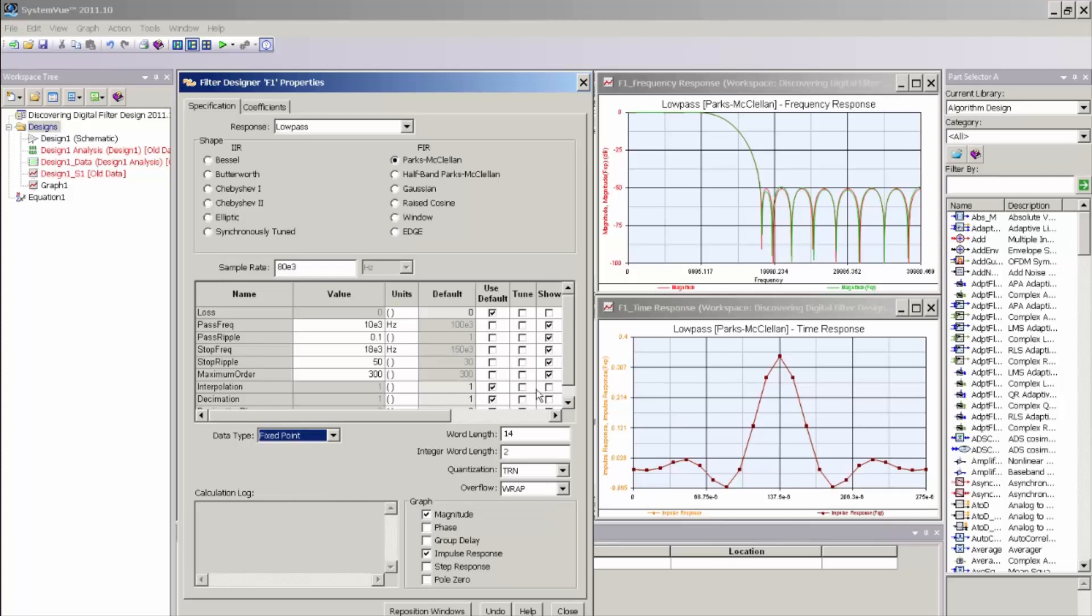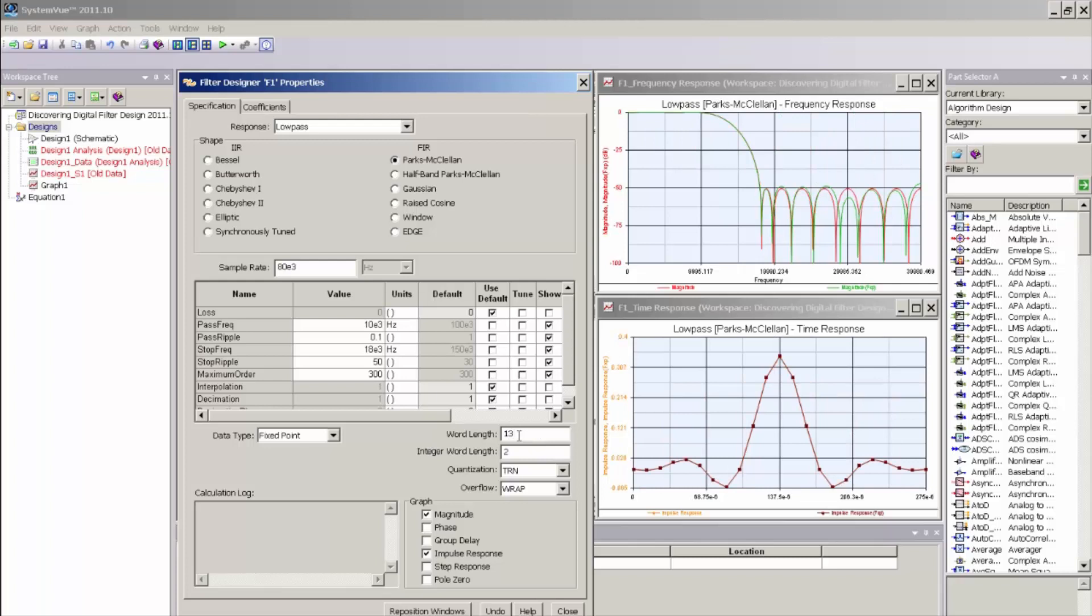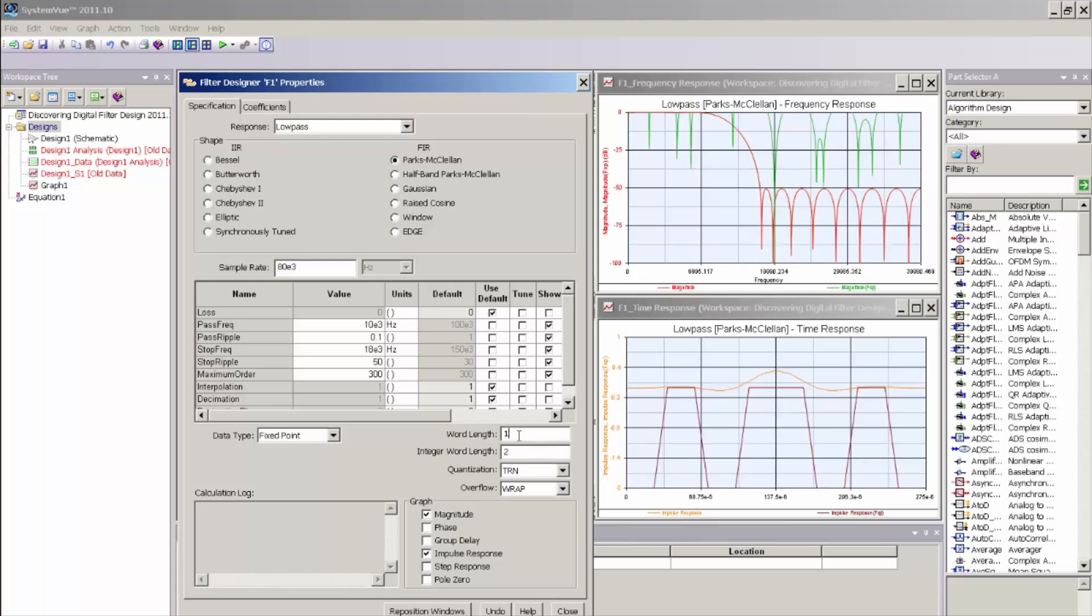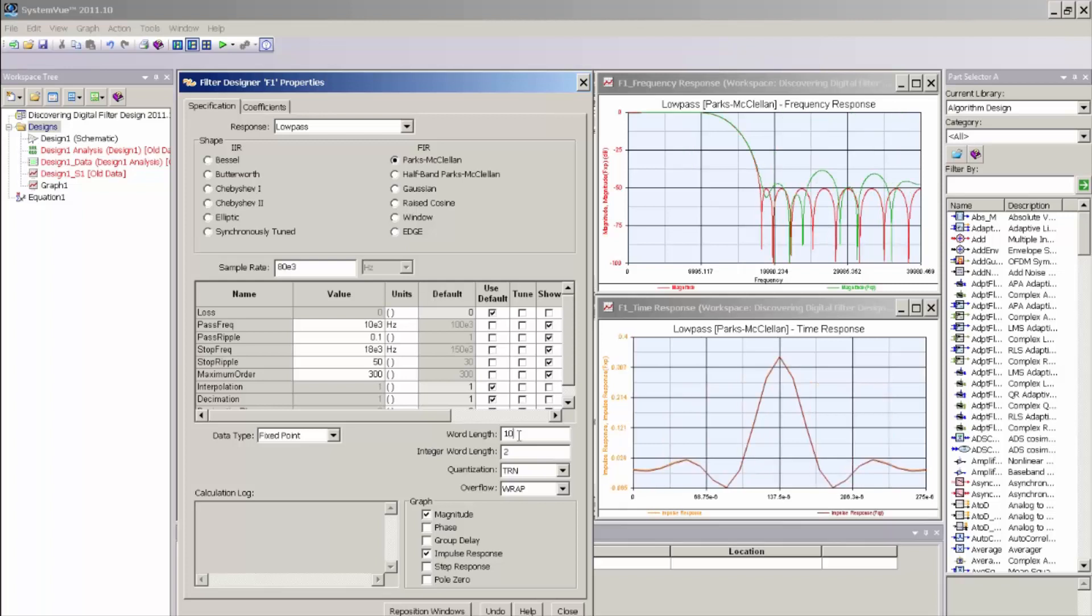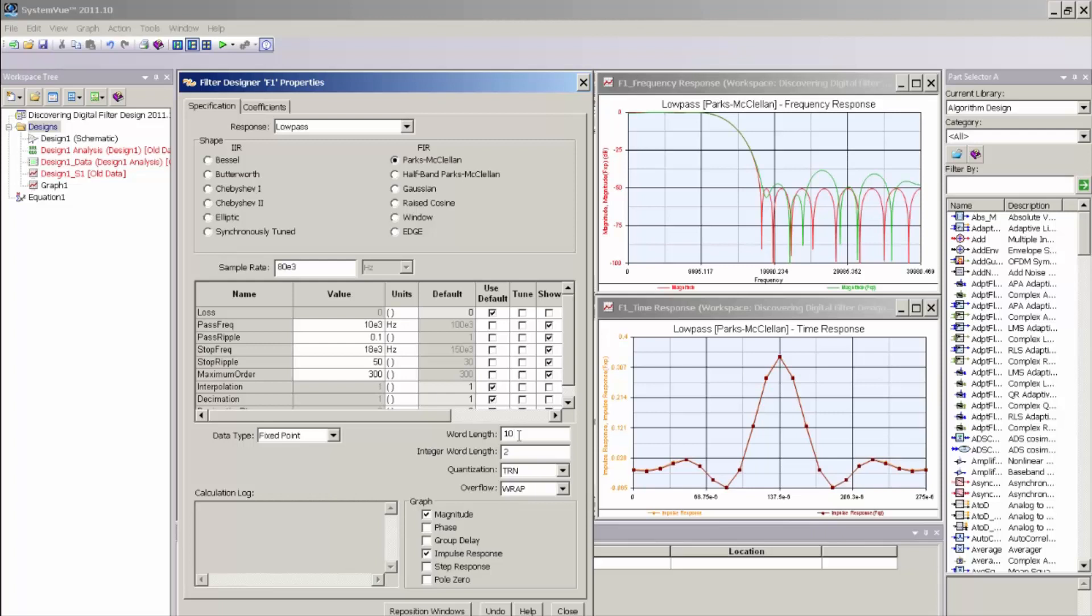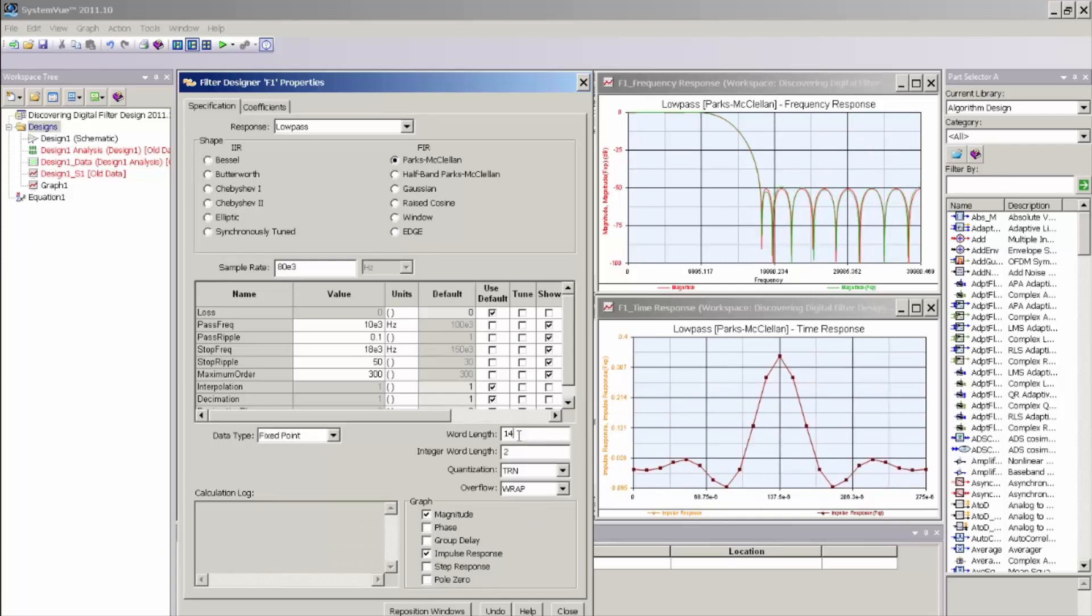So as I change the word length parameter here, you can see the response change accordingly. And here I can optimize manually the number of bits that I might want to assign to this filter to trade off the area that this filter will take up inside an FPGA or an ASIC with the desired response type. And as you can see, as I limit the number of bits to the tap coefficient word length, fractional word length, the frequency response changes. The passband response actually looks fairly well-behaved, but the out-of-band rejection is violating our original design criteria of 50 dB. So I need to add some more bits to the design and it looks like 14 bits may be a good compromise.